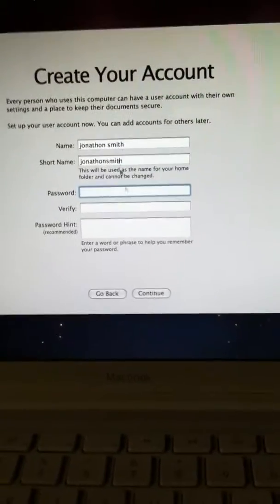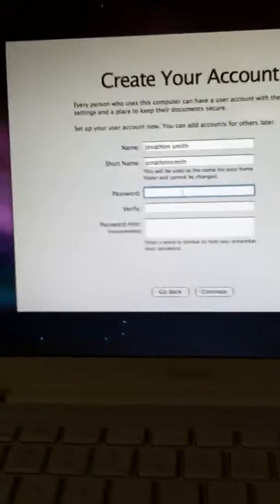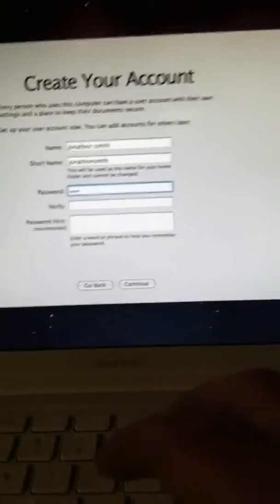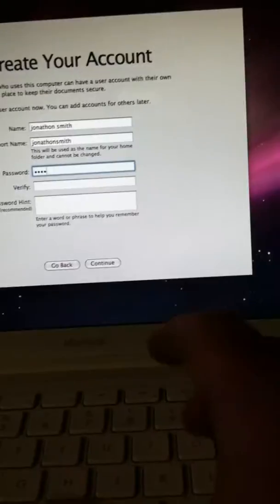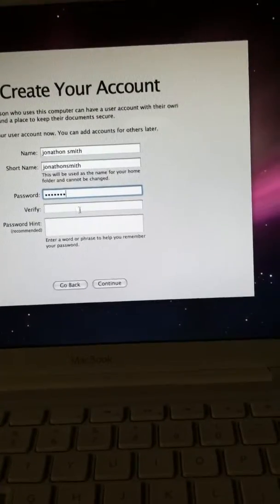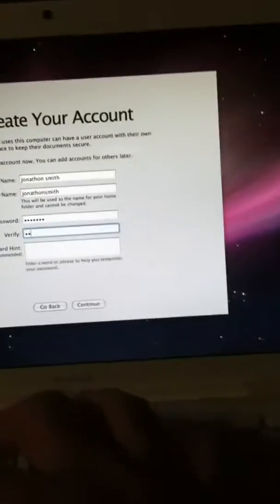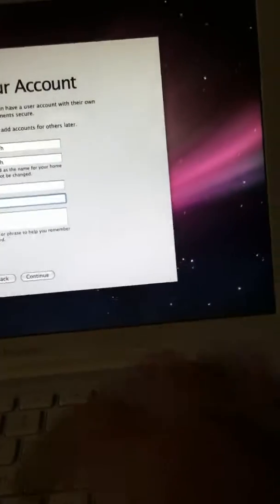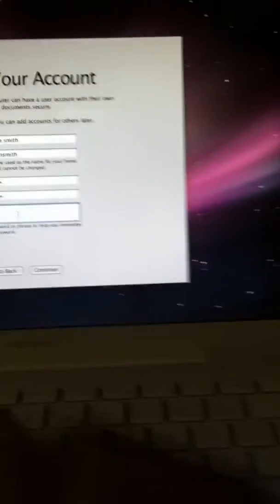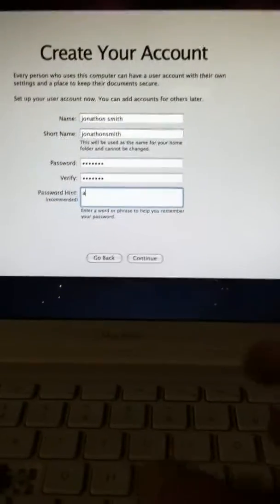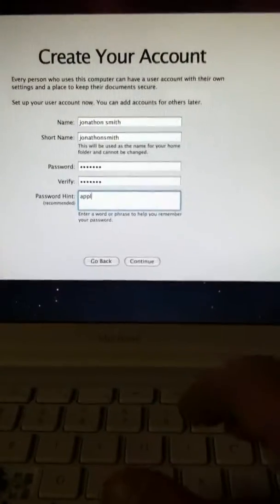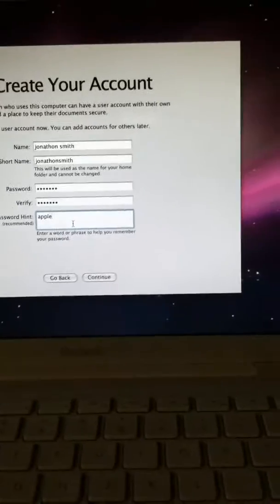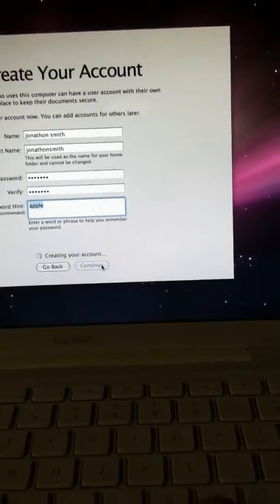Password. Password, MacBook. Verify password. MacBook. Password hint. Apple. Continue.